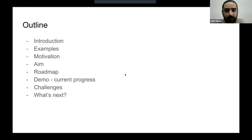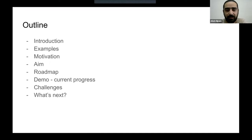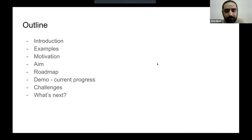Just to give an outline of how this talk will go: first I'll introduce what the Magics and the MagPy libraries are. Then I'll give some examples about how it looked before the start of the project. Then I'll explain the motivation and the aim, the roadmap, the current progress, the challenges I faced, and what's next.